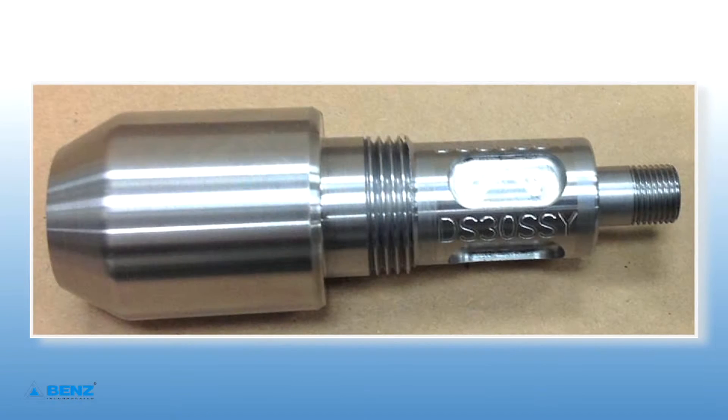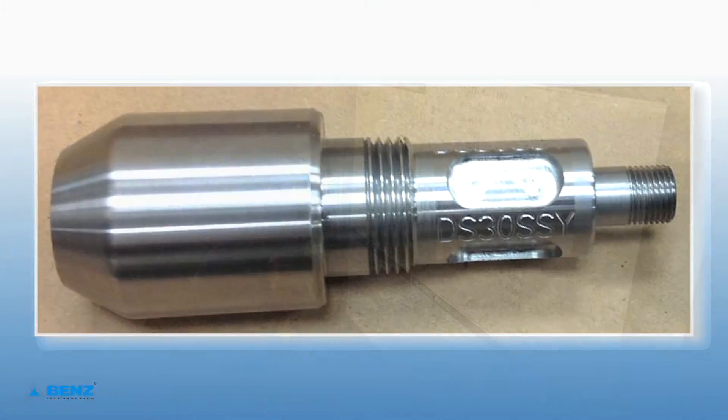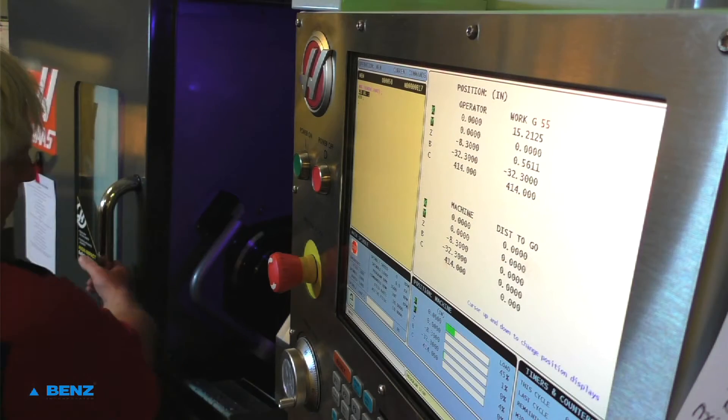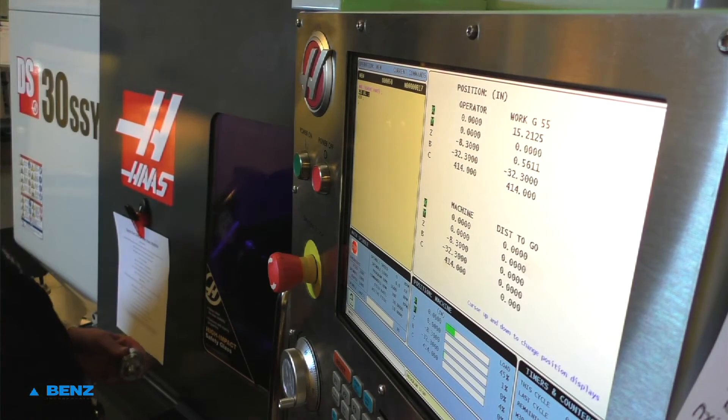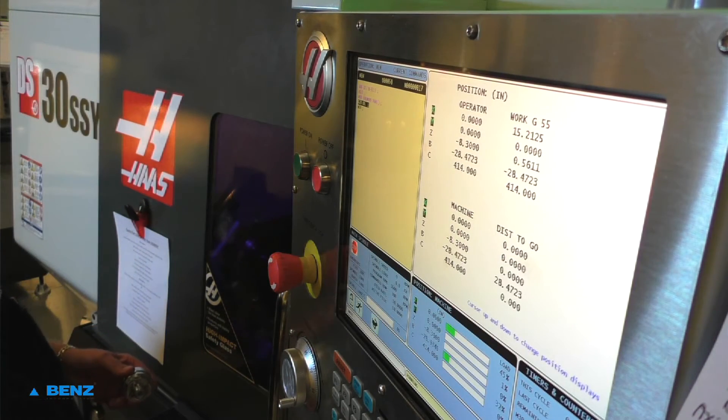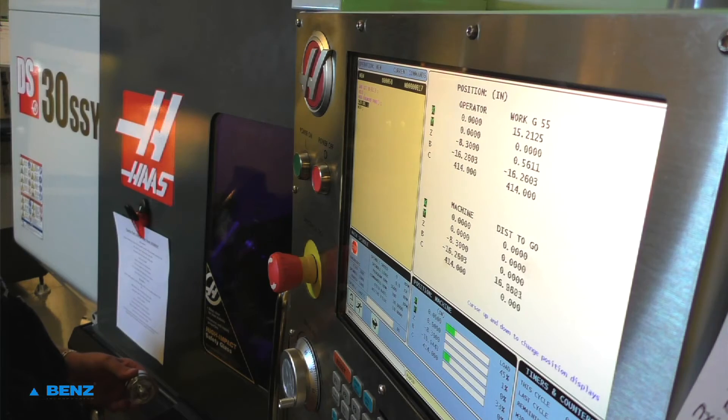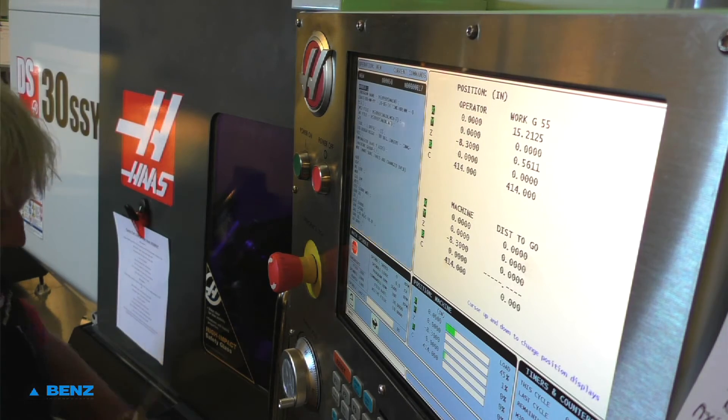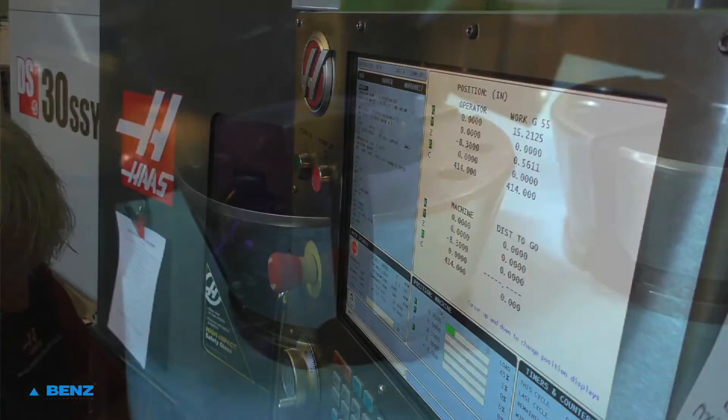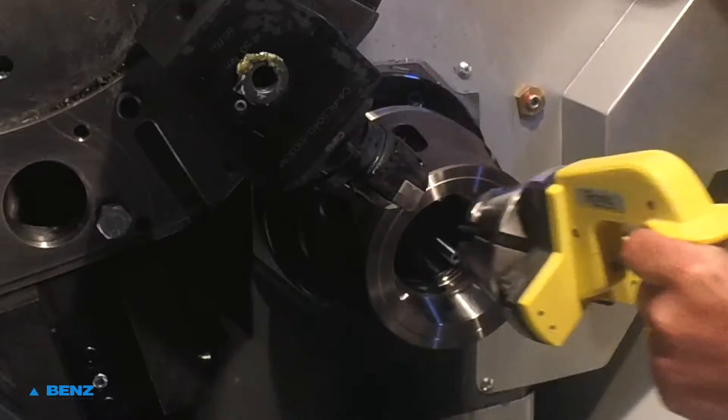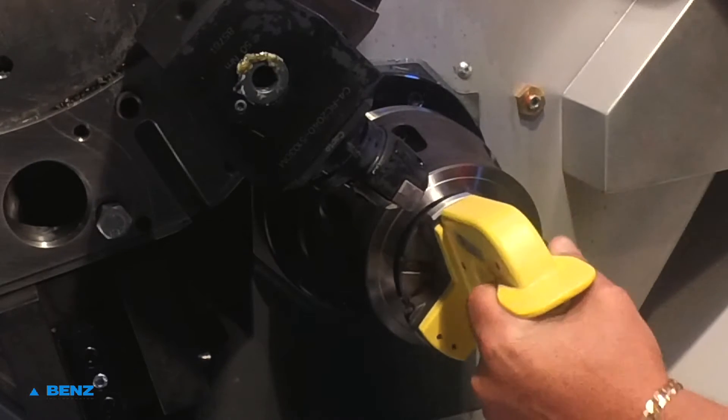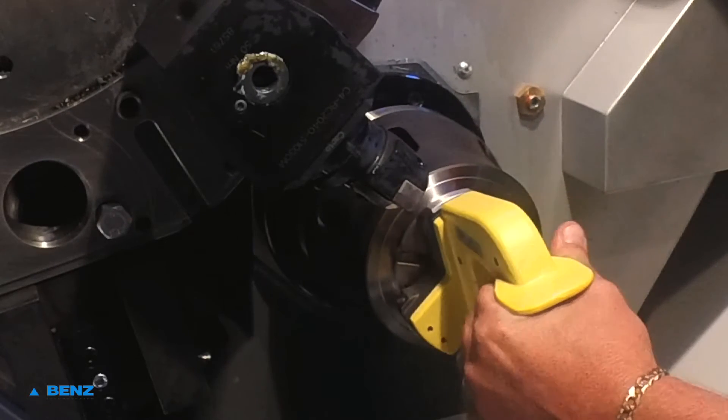Part number two. The program was written on a CAM programming system and previously uploaded to the control. Material is 1-3-quarter inch diameter steel. Main spindle to get a 1-3-quarter inch Royal Quick Change Collet. Sub-spindle to get a 1-inch Royal Quick Change Collet.